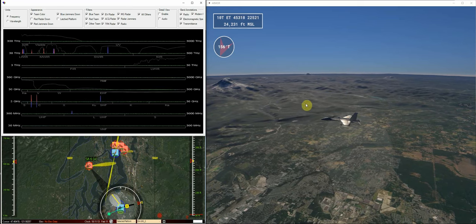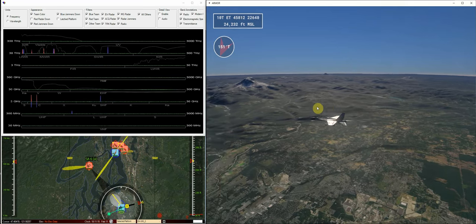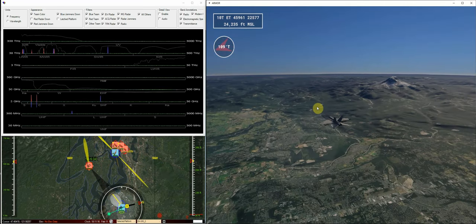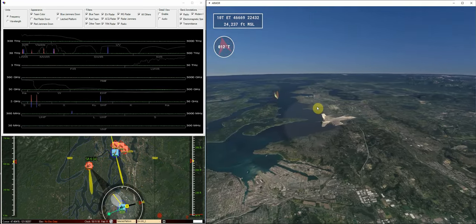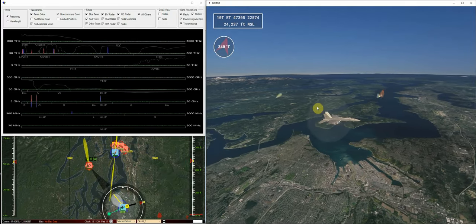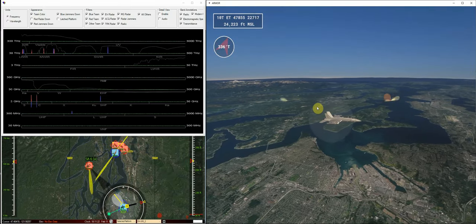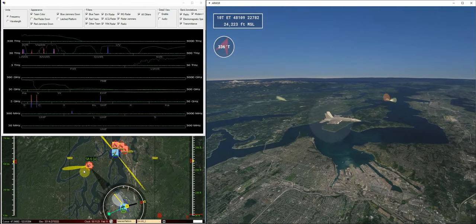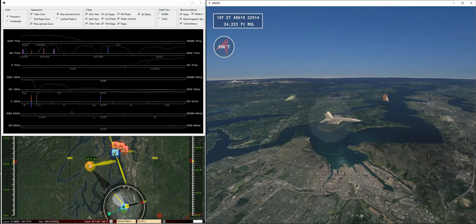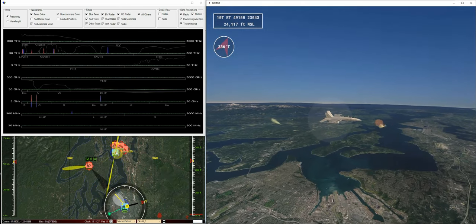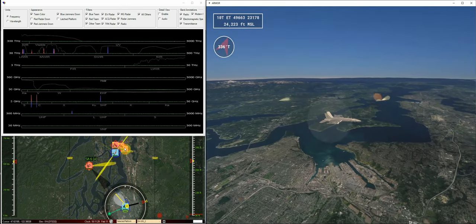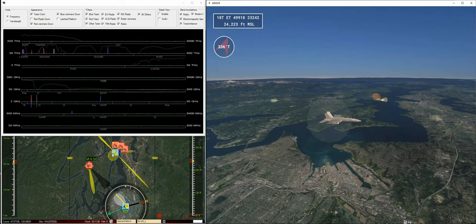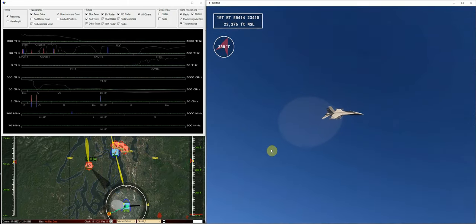What we're demonstrating here is we've got a Growler who is providing standoff jamming in this scenario, and we've got an SA-6 battery over here. We've got a blue ship attempting to track some surface ships a little bit to the east.